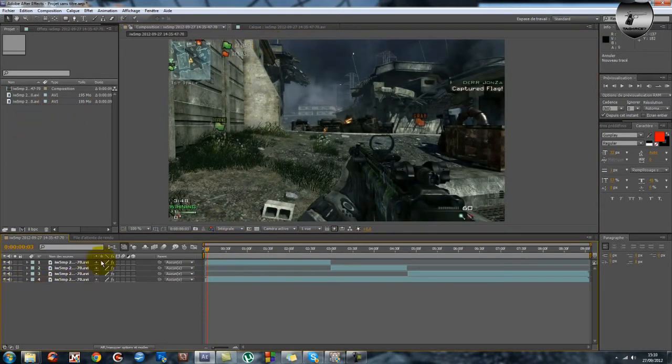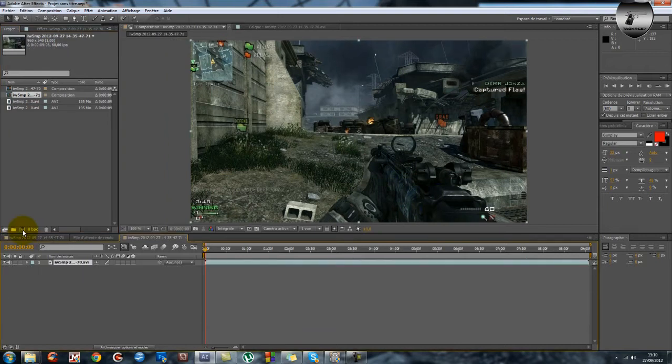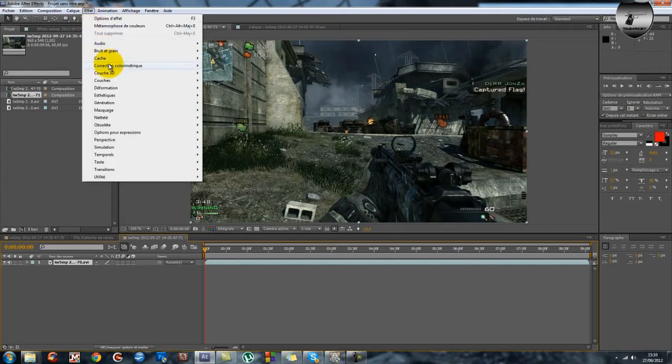Et en plus assez facilement. Donc on va commencer. Donc vous prenez votre clip, vous créez une composition. Donc ça je pense que vous savez faire.